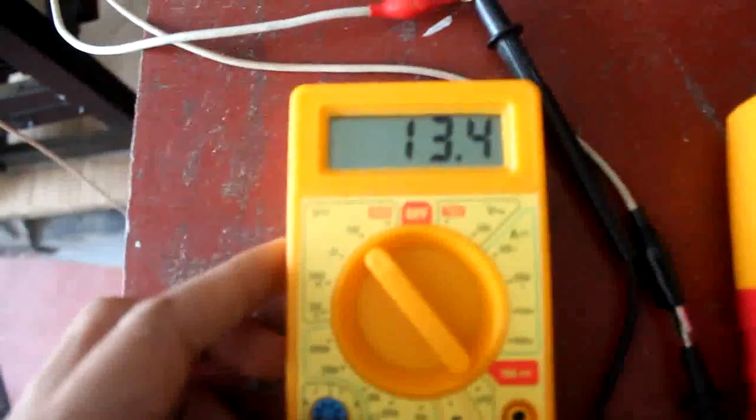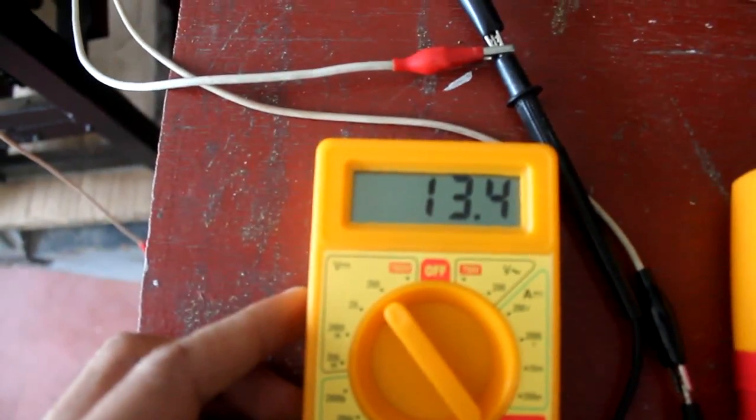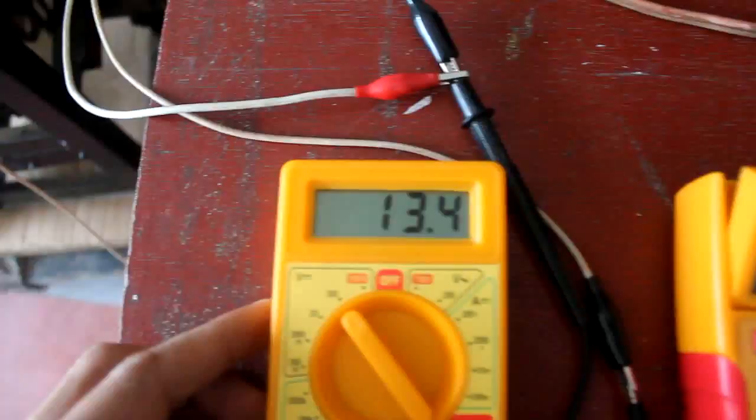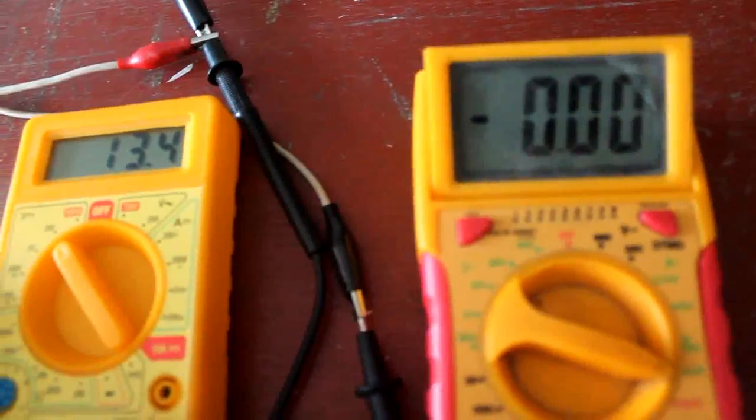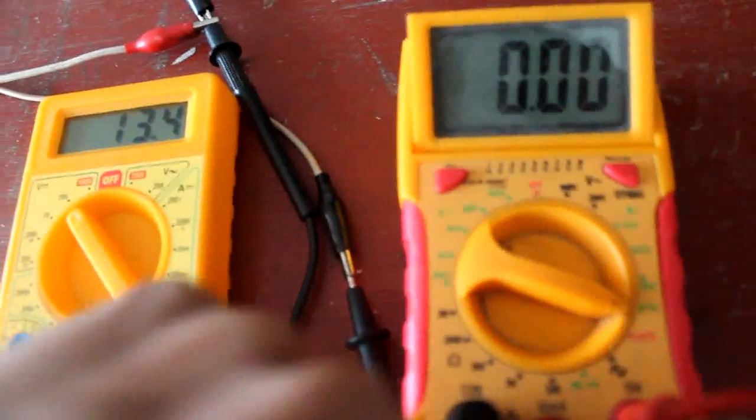The voltmeter reads 13.4 volts from the battery inside. Let's see how much power it can give when I hand crank it.